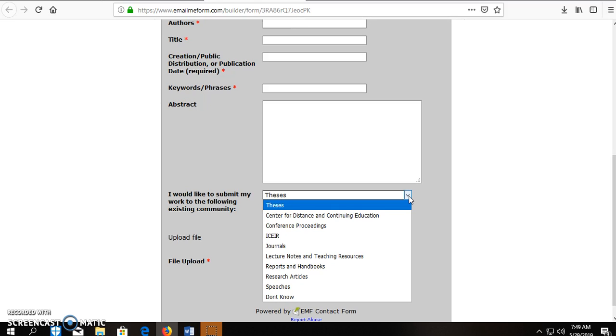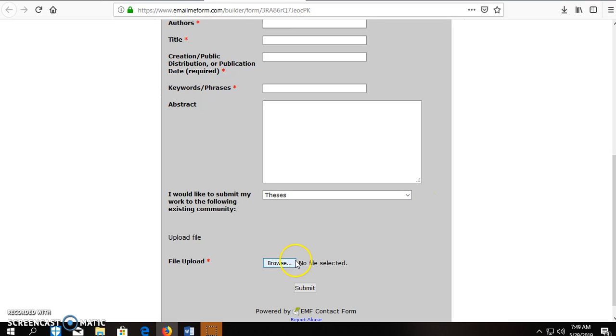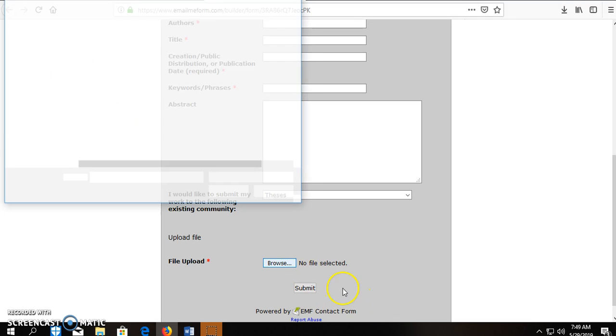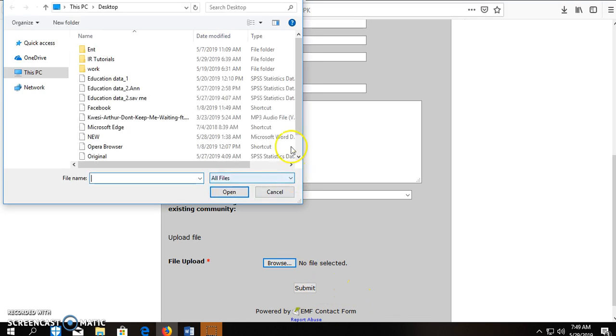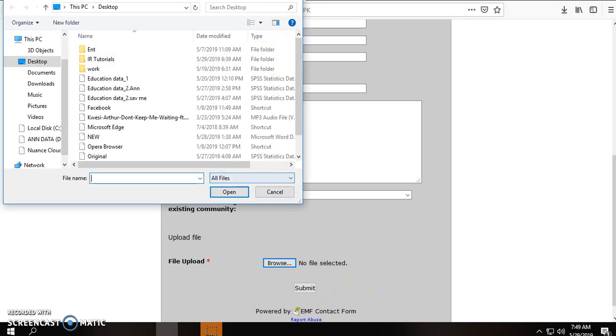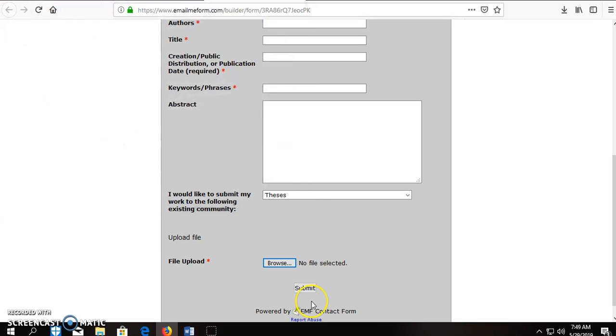that is the community you wish to submit this article into. Then you browse to where the document is located and attach it. After attaching the document, then you click on submit.